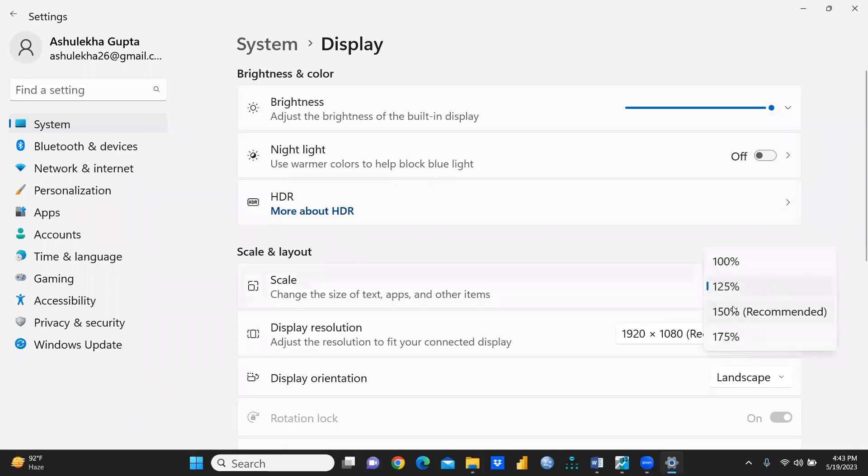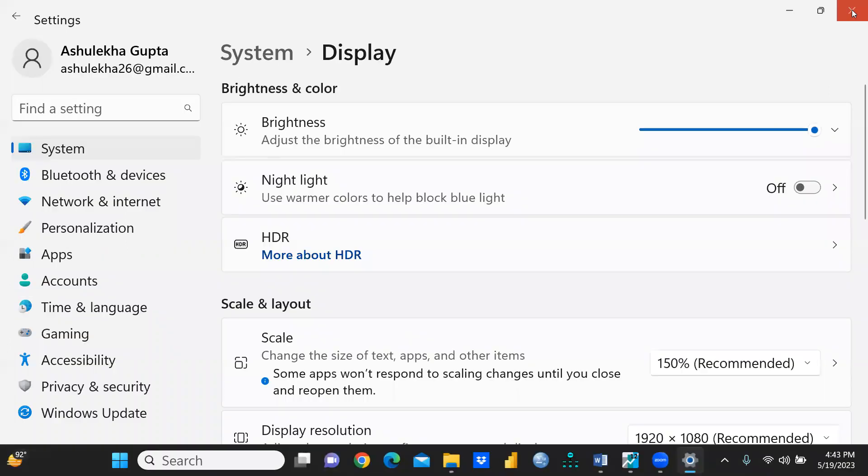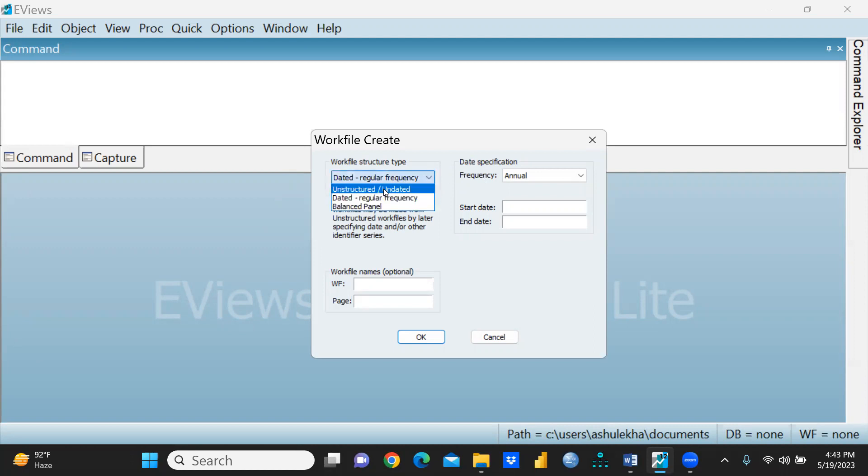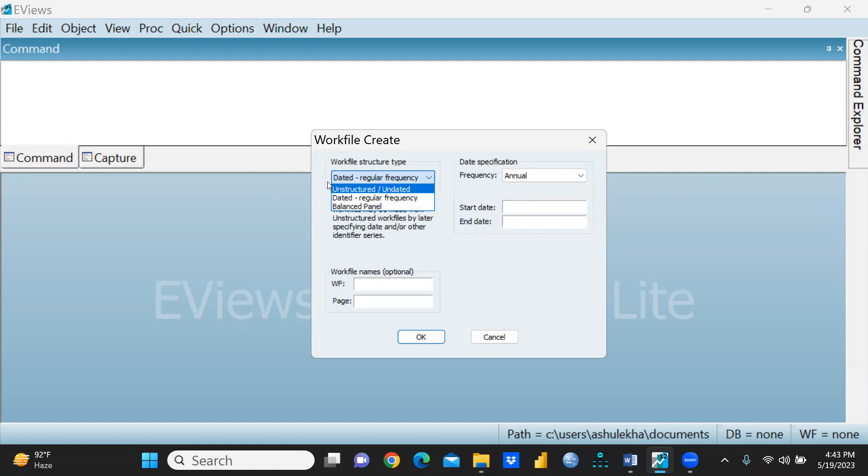You can see the workfile structure type: there are three kinds of data - unstructured or undated, dated regular frequency, and balanced panel.